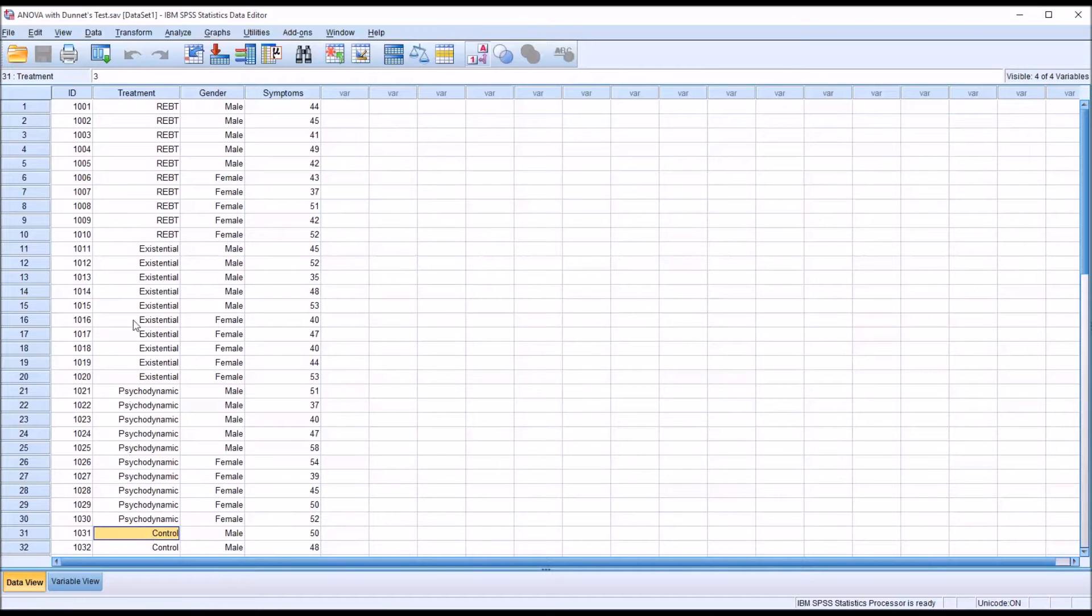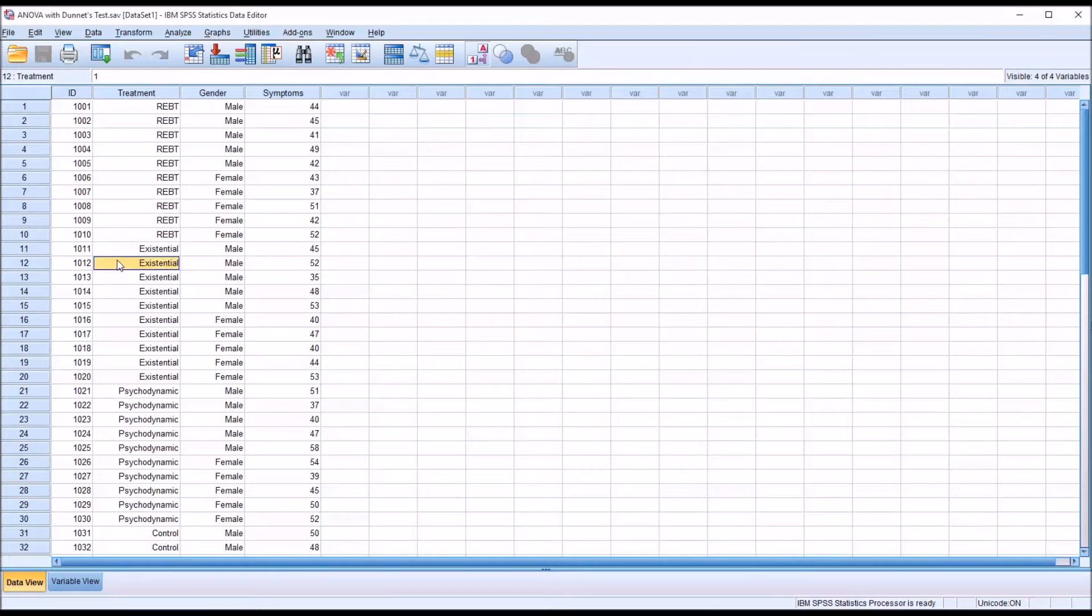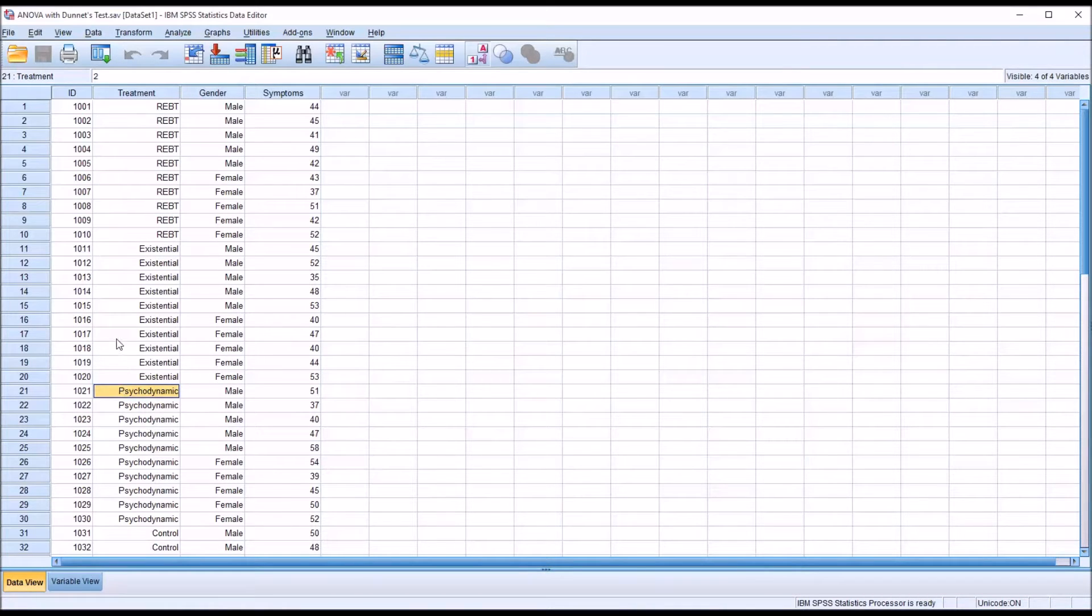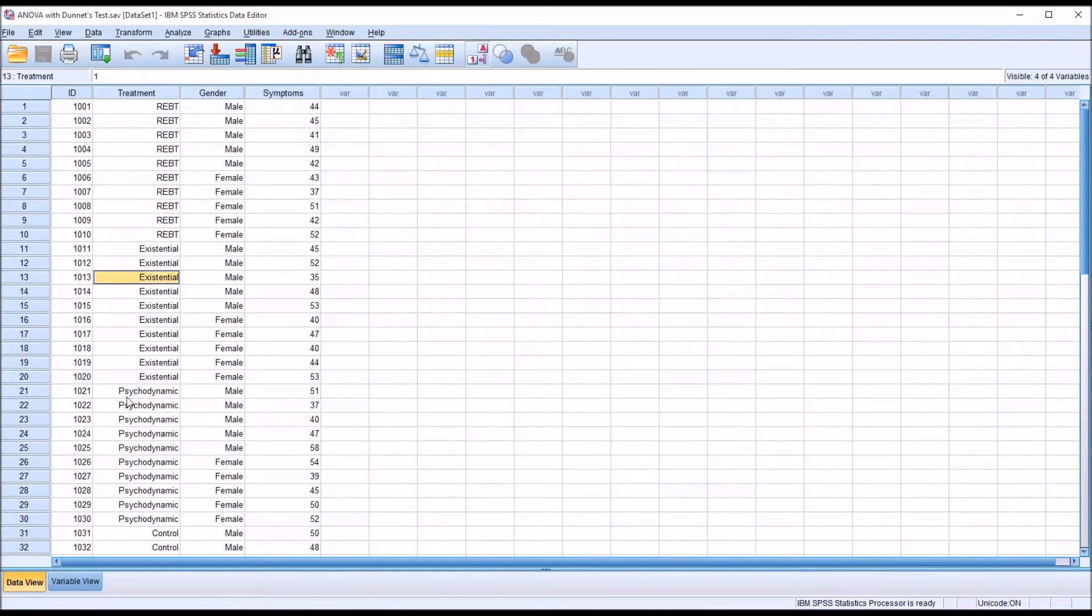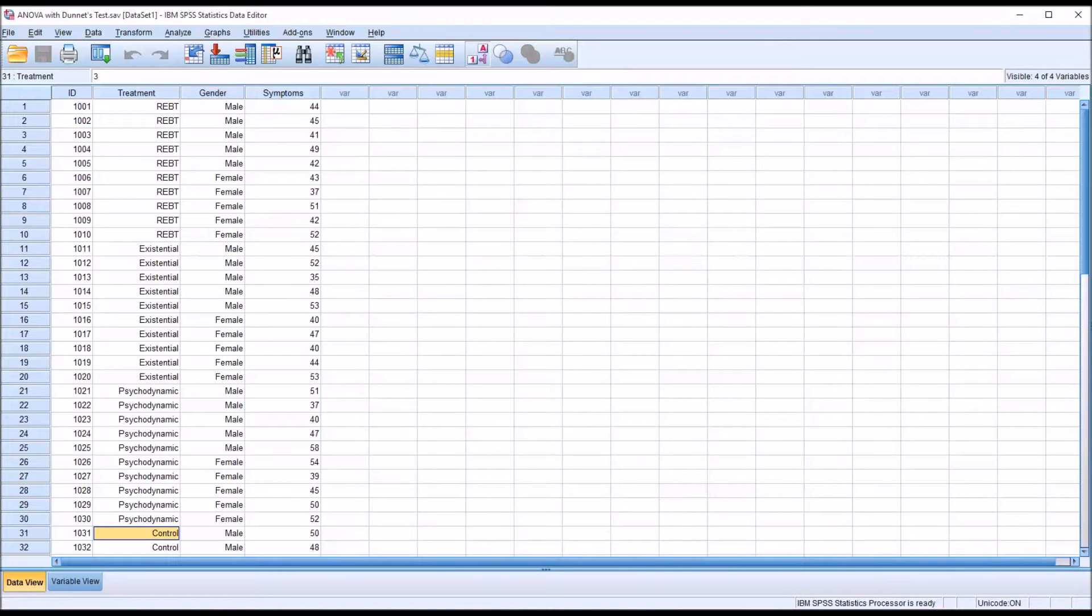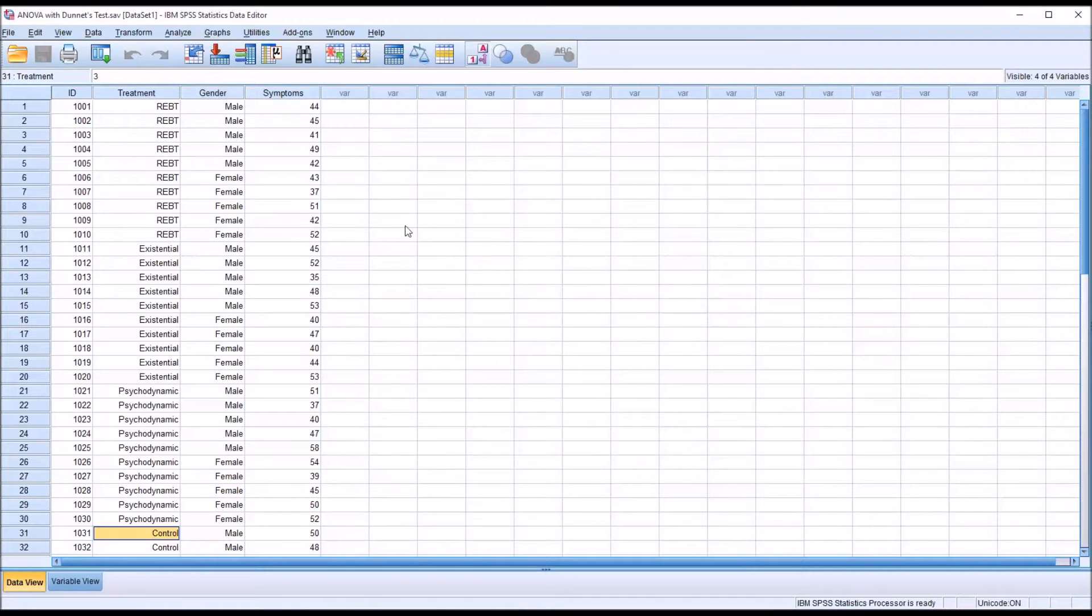We're not interested in differences between REBT and existential, REBT and psychodynamic, or existential and psychodynamic. So we're not interested in all the pairwise comparisons. We're only interested in the treatment levels compared to the control. So again, this would make these data and our research question suitable for the Dunnett post hoc test.